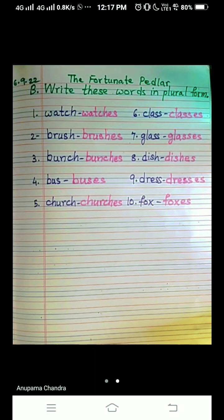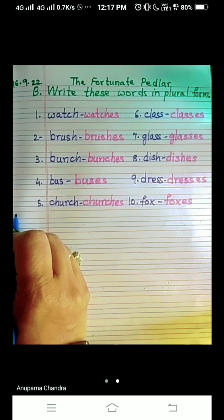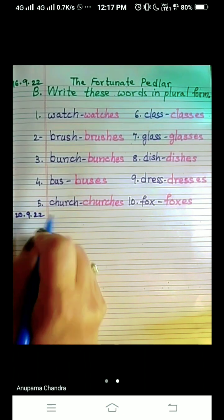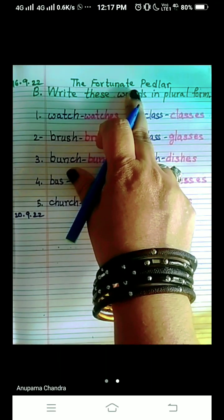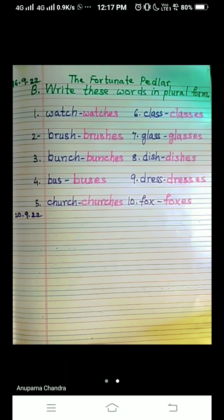Hello my dear students, I welcome you all to my English class. We are going to do the next question given in your book at page number 20. Write today's date — today is 29/22. I'm using the same page because we are writing this next question from the same chapter, so you can also continue from the same page. The question given is: